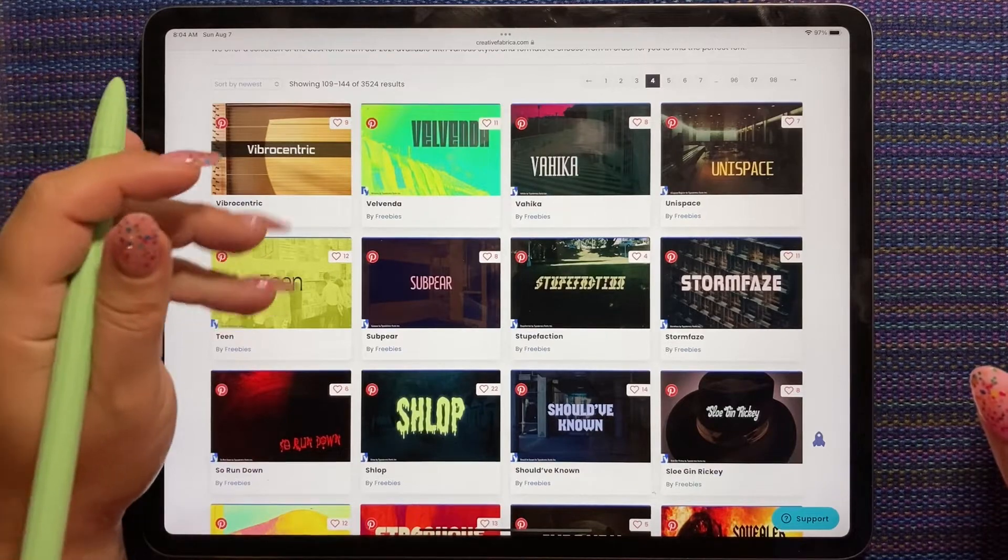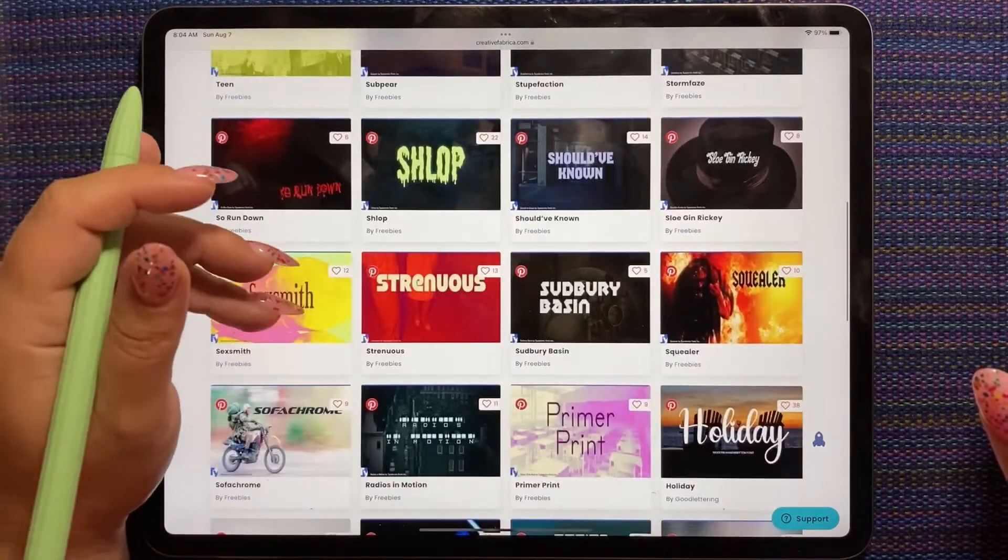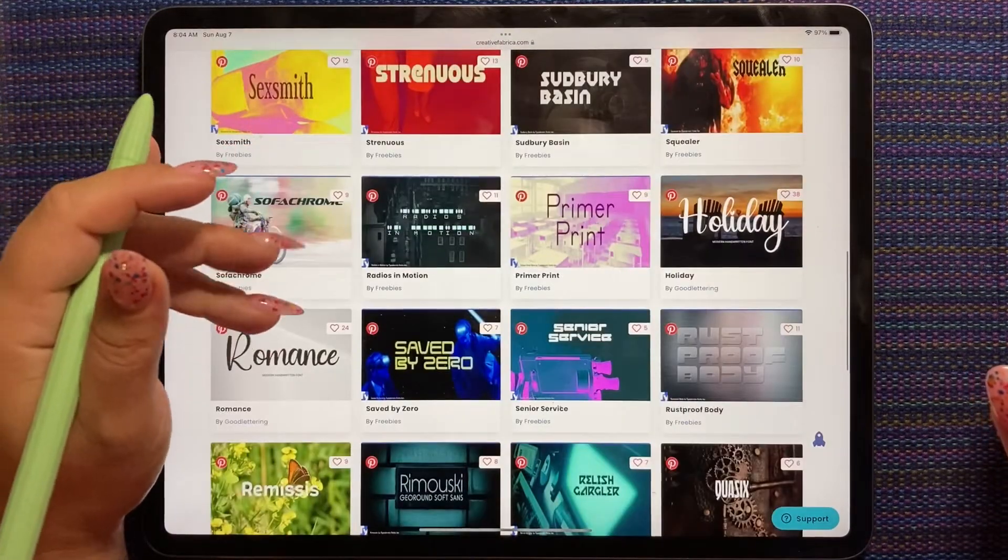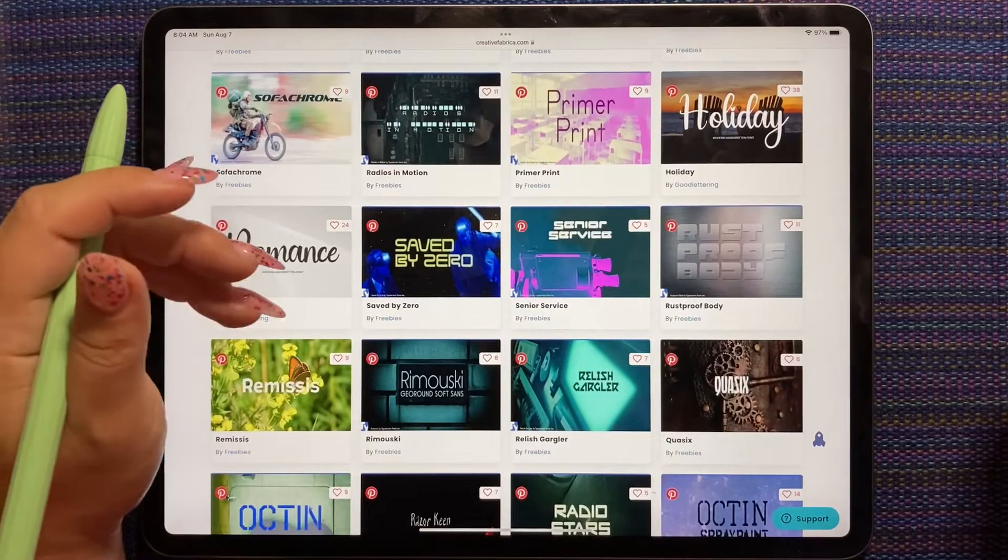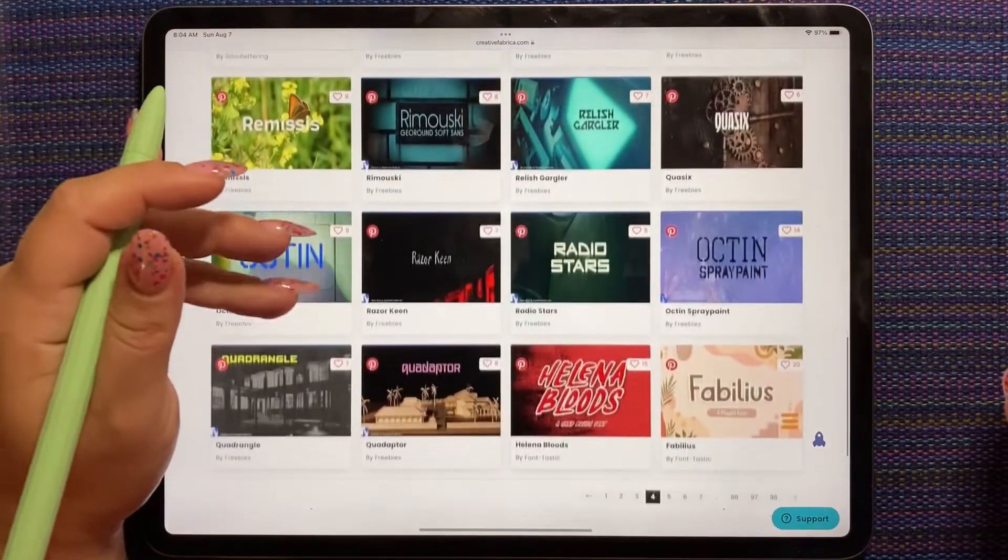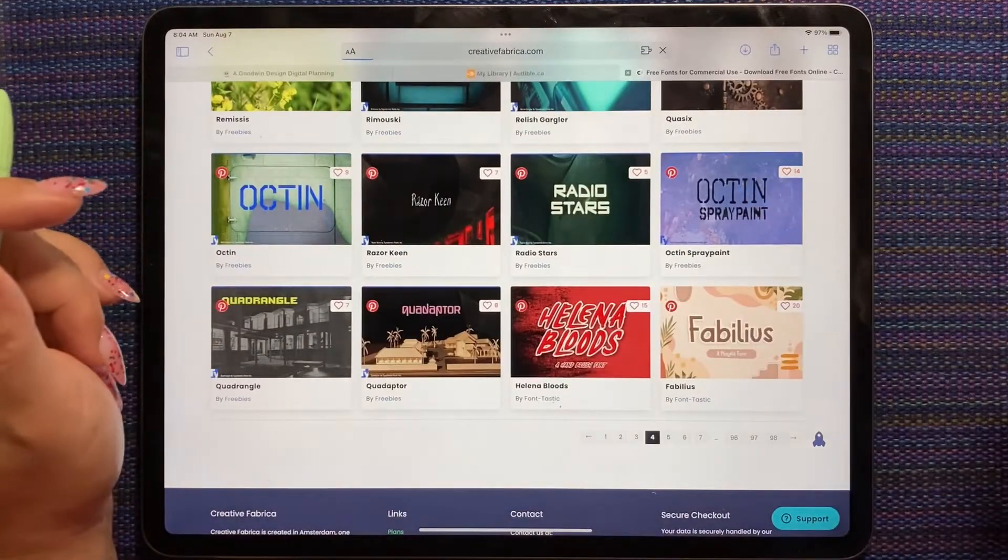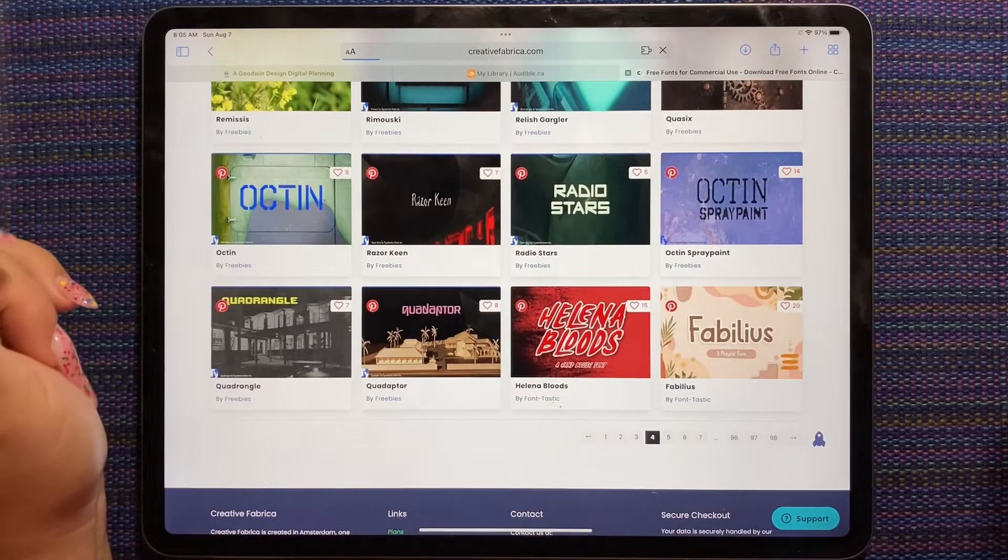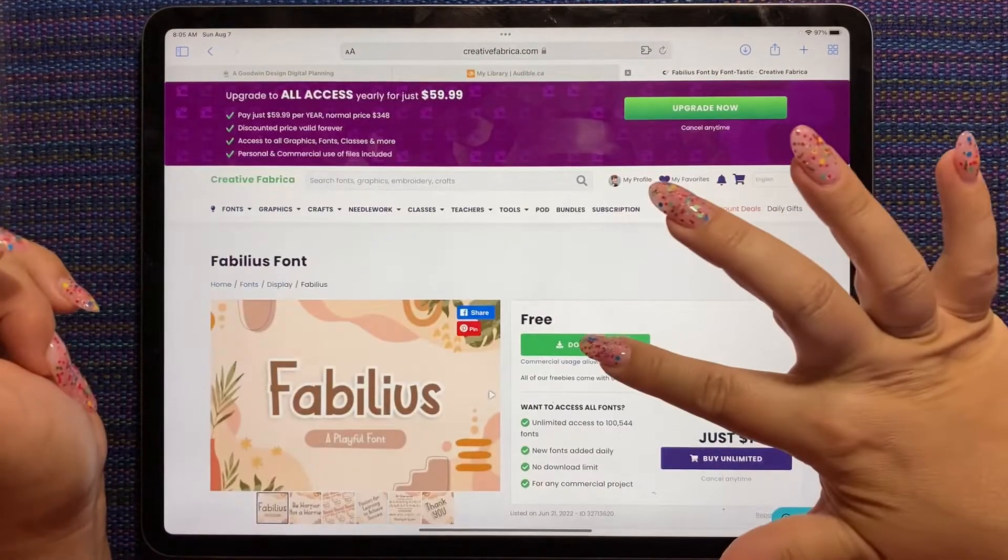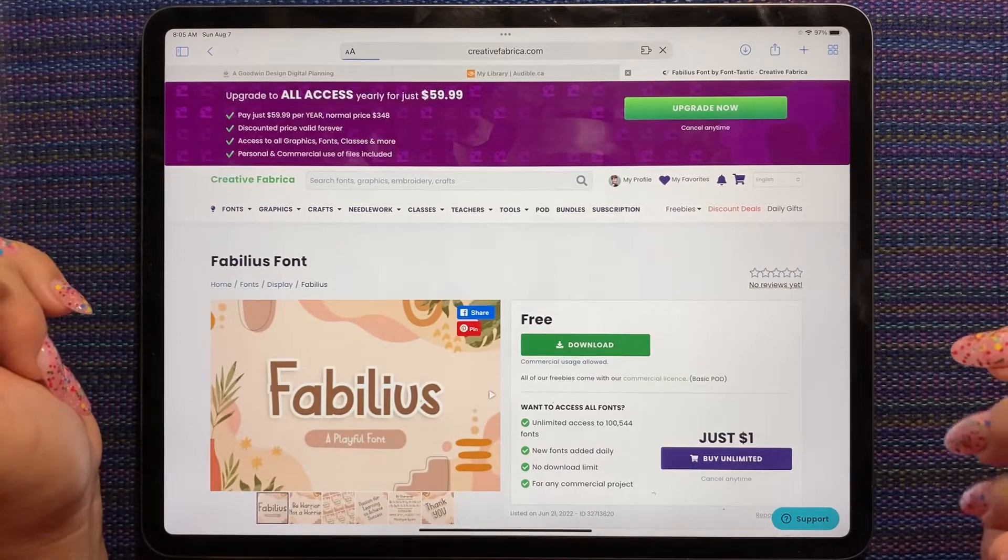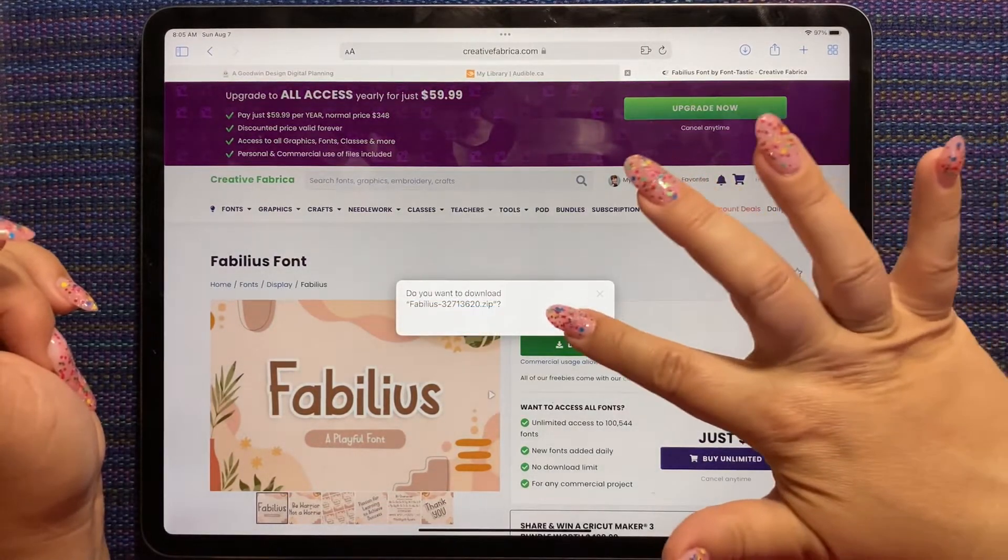But there are 98 pages of free fonts on Creative Fabrica and they're commercial use allowed. So it is worth a look. It's a fun way to make your planning spreads more interesting, a little different from each other. Here, let's do this one last one. Fabulous.